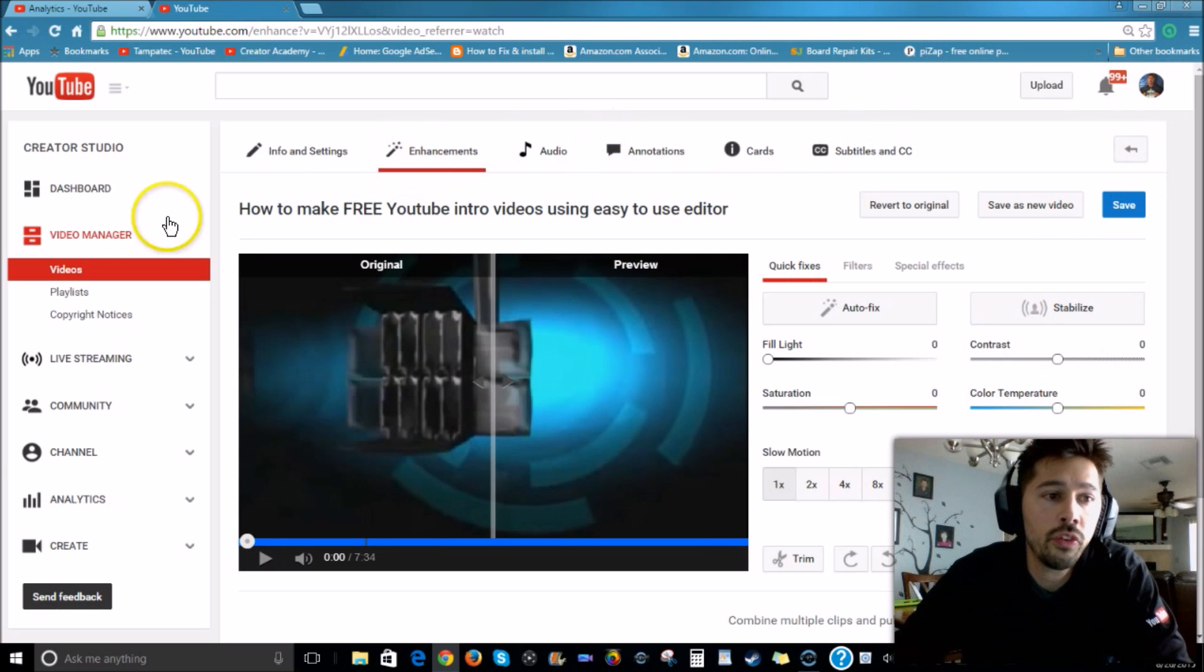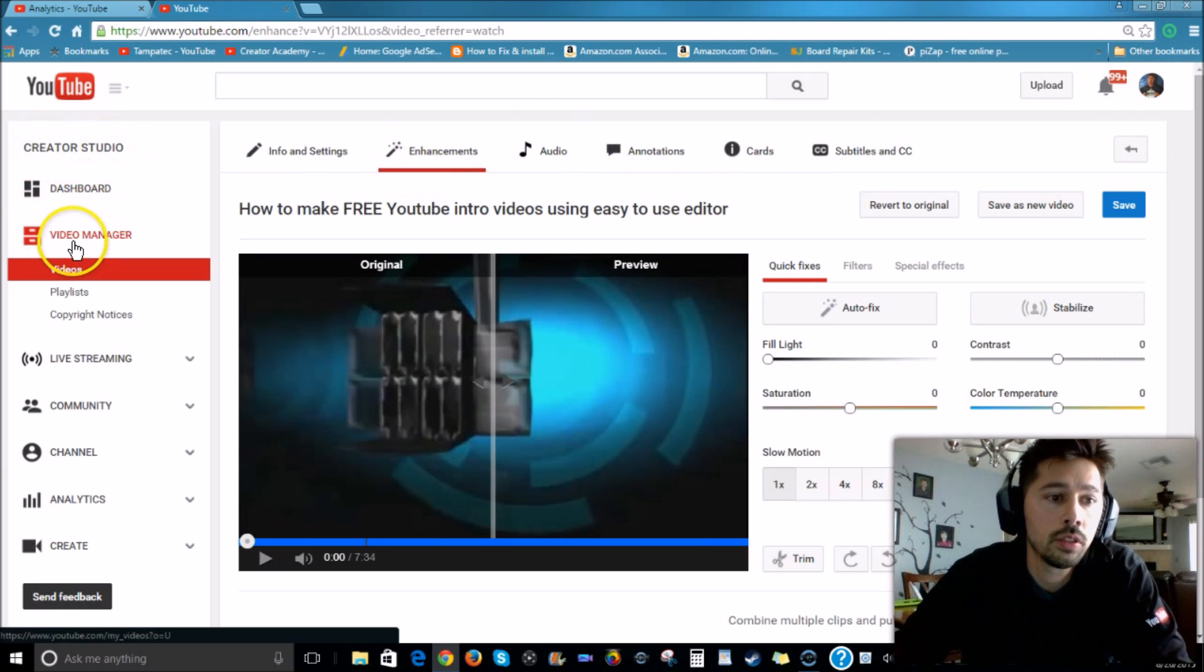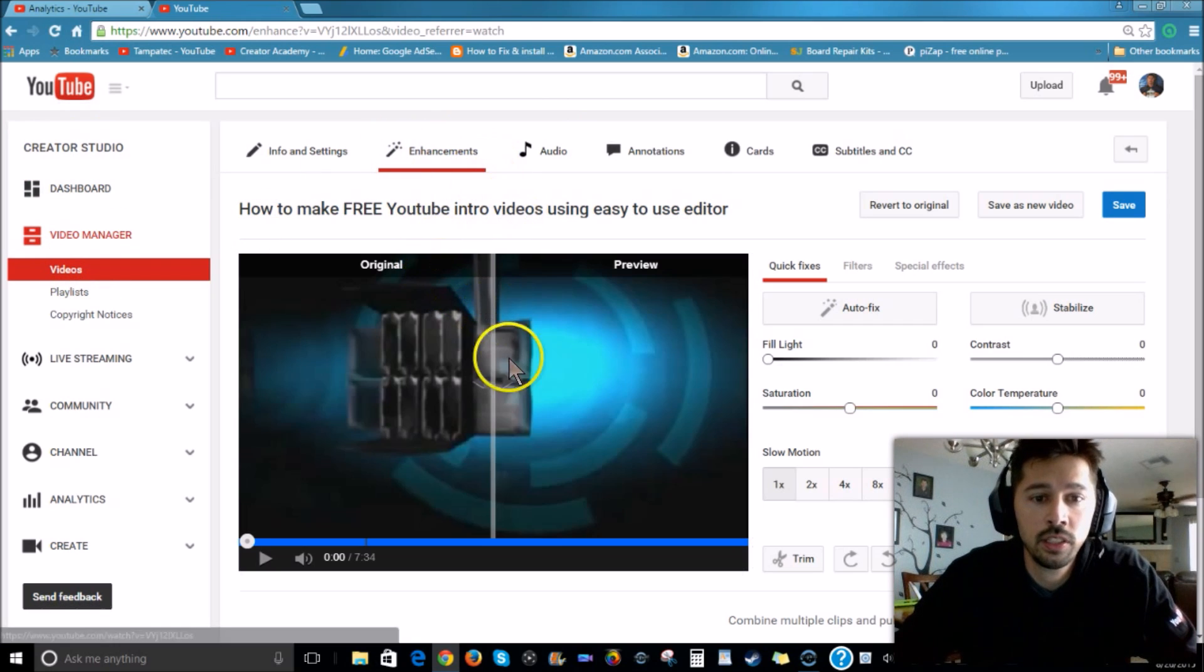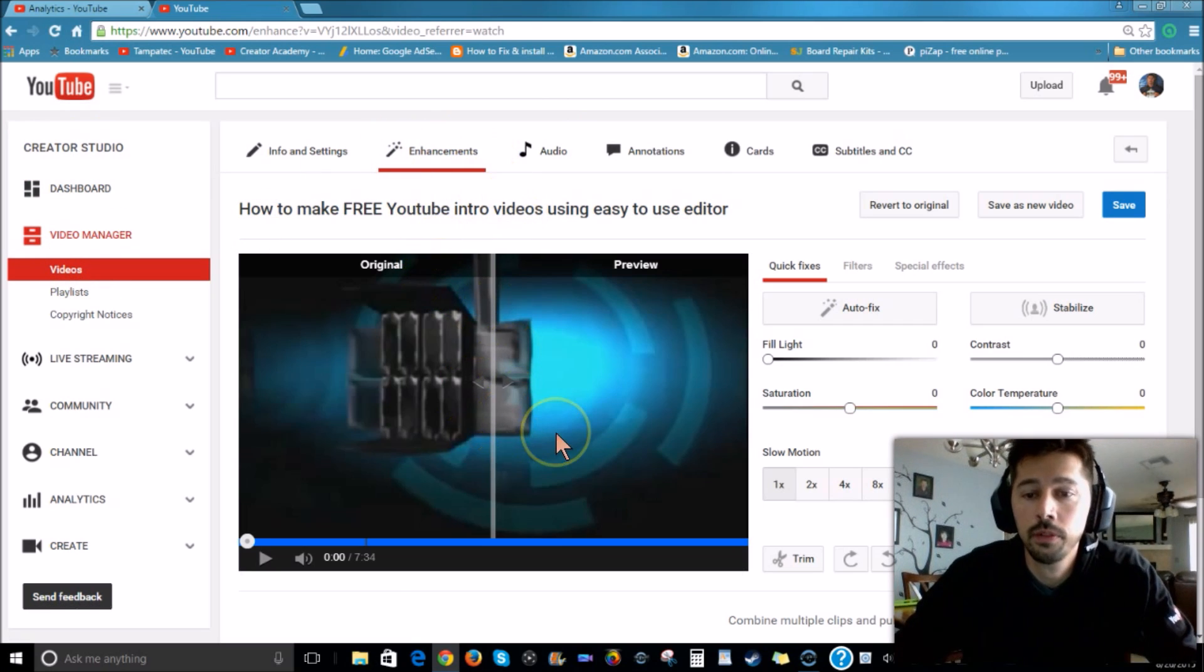You also get to it by clicking your profile, then go to Creator Studios, Video Manager, then Videos. Under Enhancements, this is the YouTube editor.